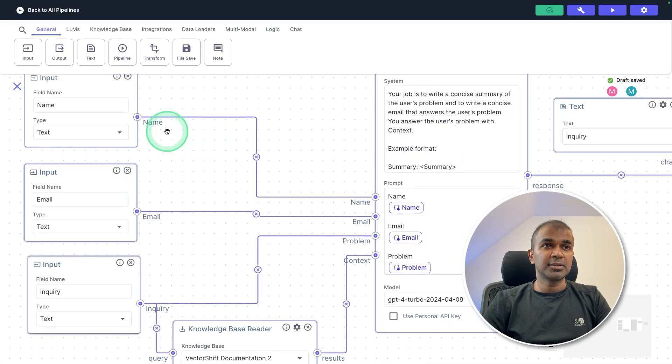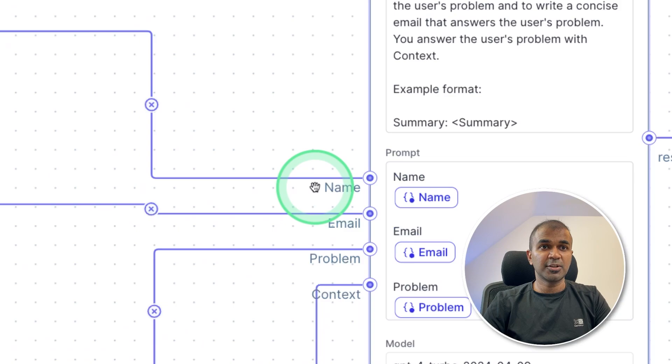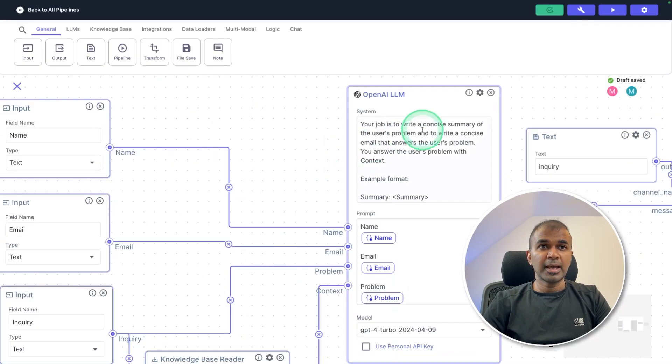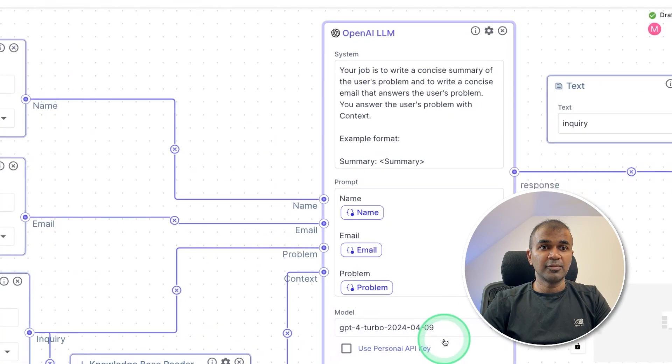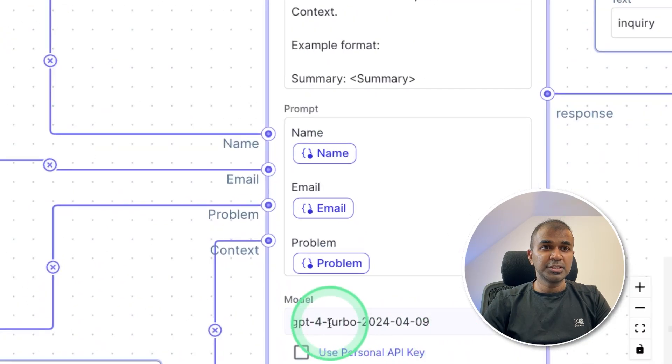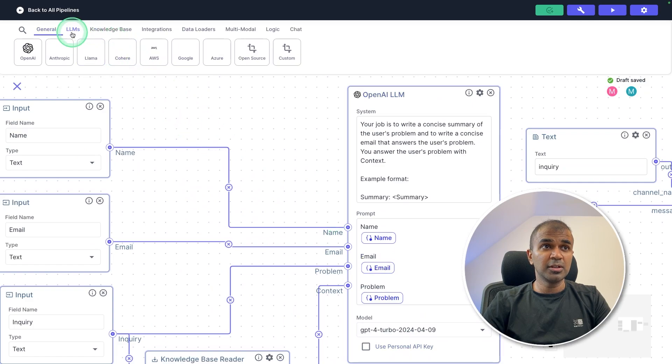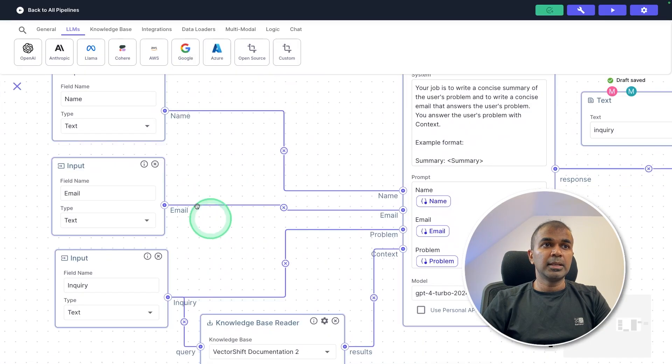So all these three inputs are sent to the large language model, as you can see here, name, email, and the problem. And it is assigned to the ChatGPT OpenAI API. And we are using GPT-4 Turbo, you can even configure your own large language model from any of the lists here.